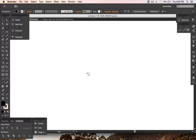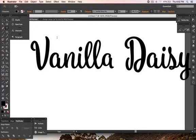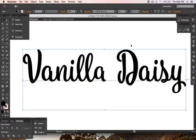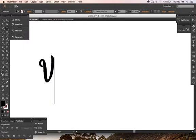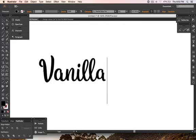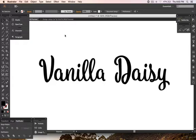Hello, this is a small tutorial on how to use Vanilla Daisy Script Pro version in Adobe Illustrator. As you can see, it has automatic replacement. I've created two methods for how to access alternates in Vanilla Daisy.